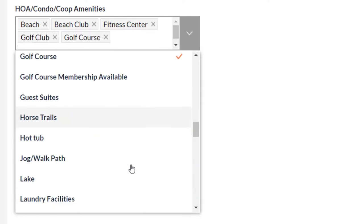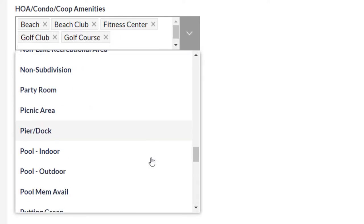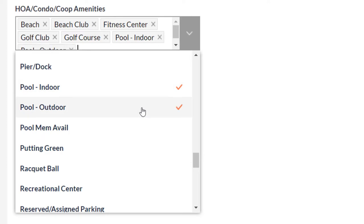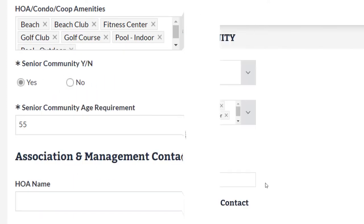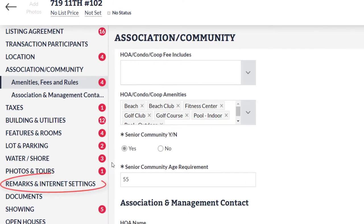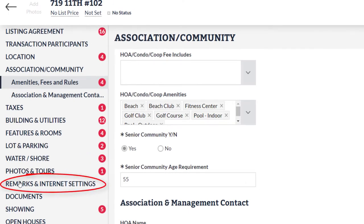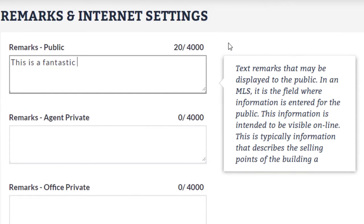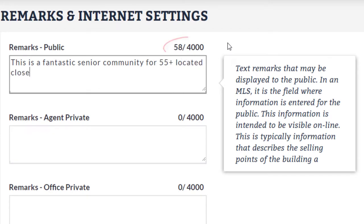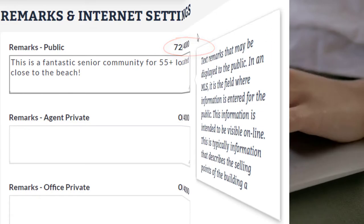Now this is where it gets fun. Select amenities like beach or beach club, golf, pool, indoor, outdoor — whatever the community offers in this section. And last, remarks: don't forget to type out the amazing community benefits for your new listing to give potential buyers the full story. Keyword search is crucial for buyers searching for houses online, and with 4,000 characters allowed in the remarks field, you have the opportunity to utilize top searched words for senior communities.